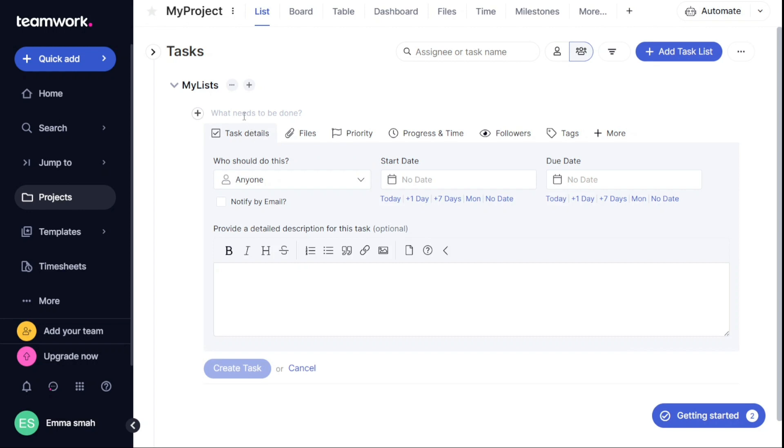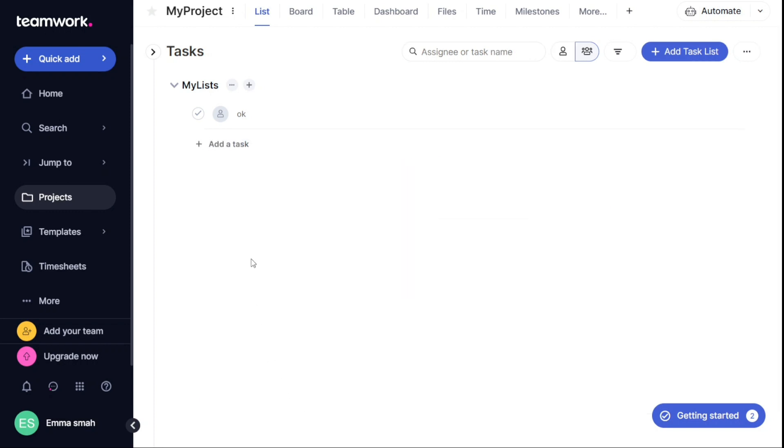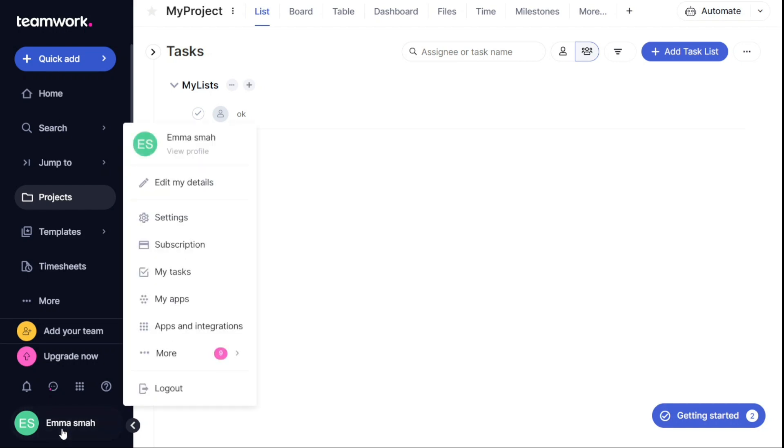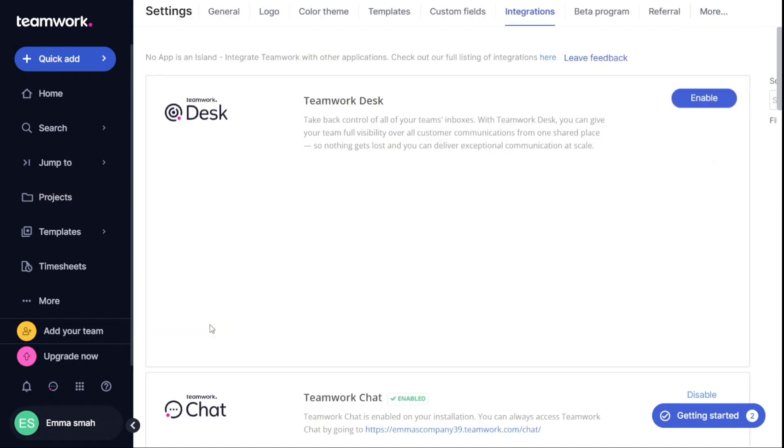Integrating teamwork with other applications can be a great way to streamline your workflow and increase productivity. Fortunately, integrating teamwork with other apps is an easy process. To get started, simply navigate to the Profile section at the bottom left corner of your dashboard and click on it. From there, select Apps and Integrations to be taken to the Teamwork Integration page.